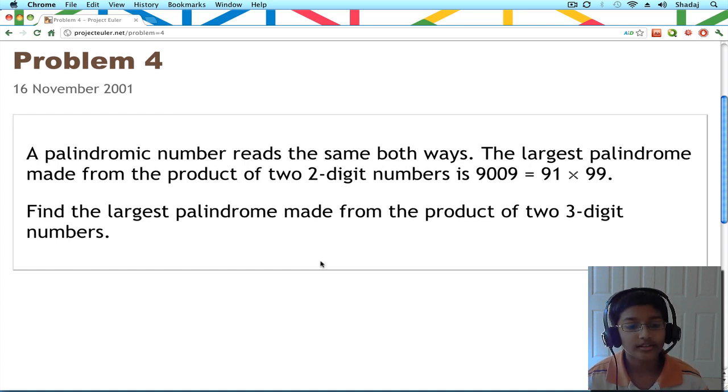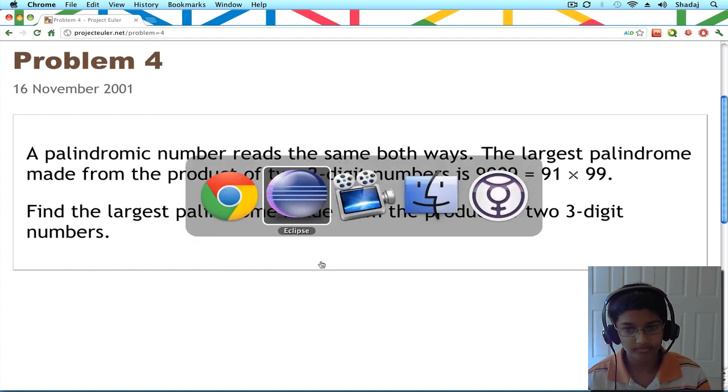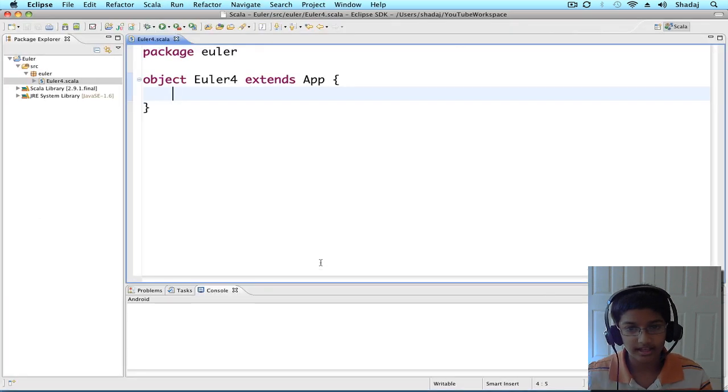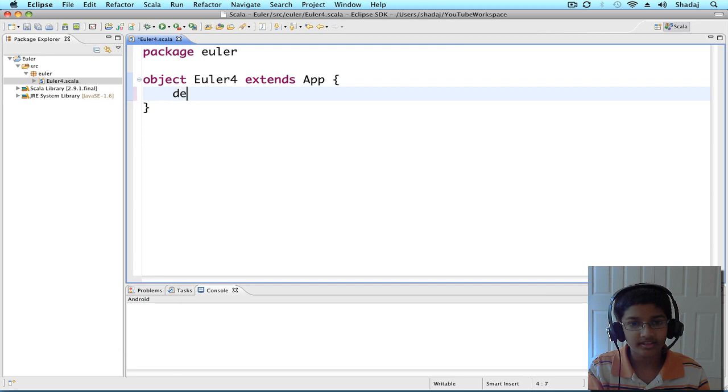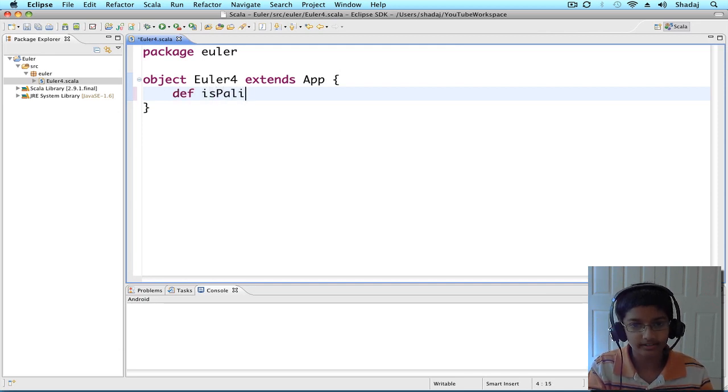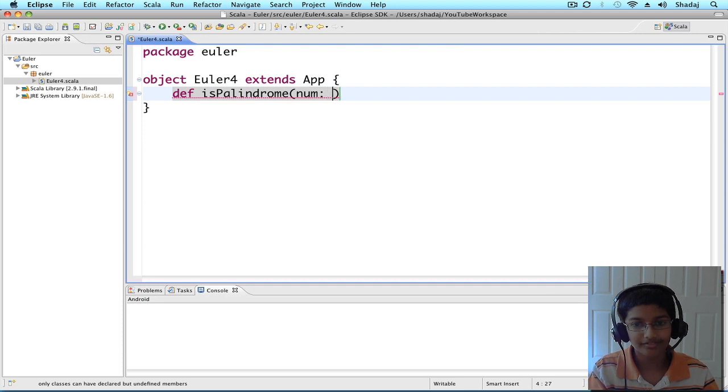First, let's find out how to check if a number is a palindrome. I have Eclipse right here. Def is palindrome, which is going to take a num of type int.